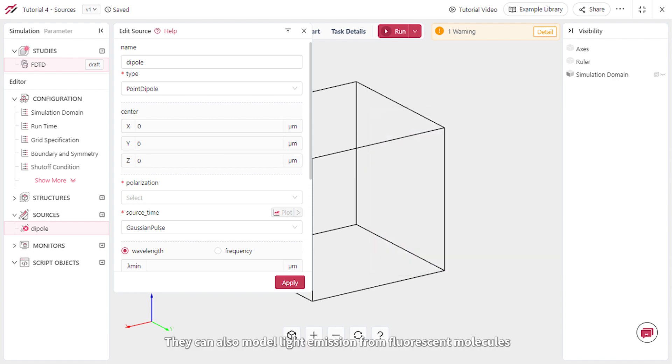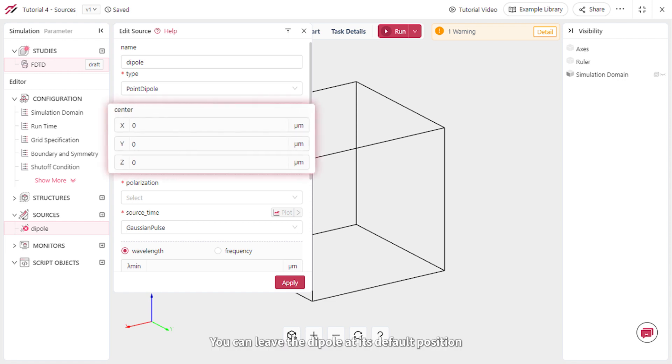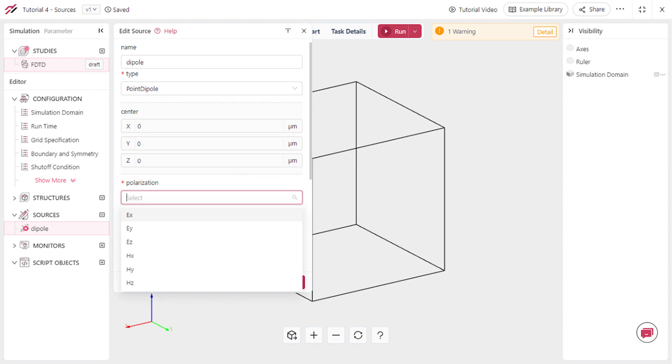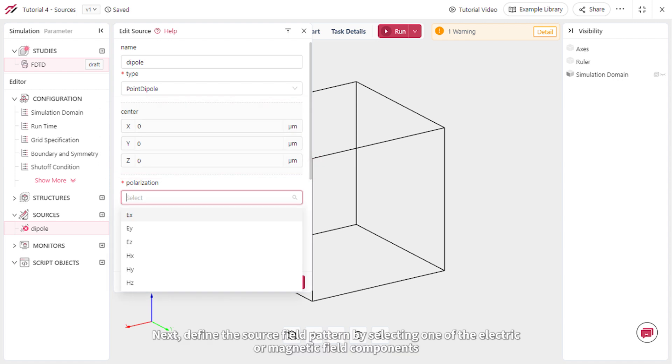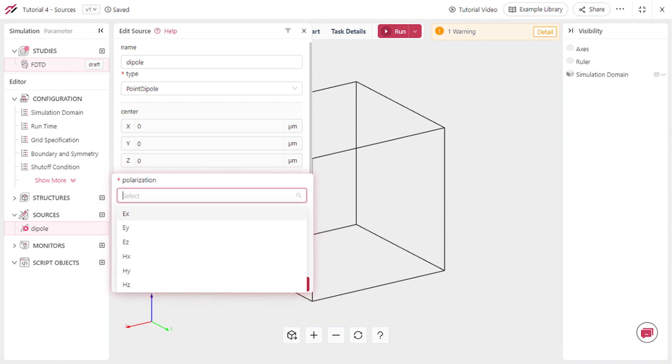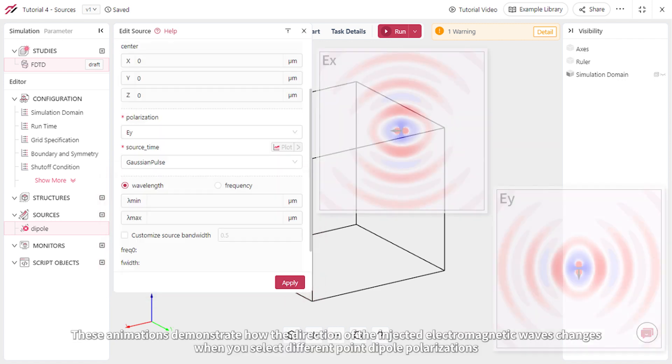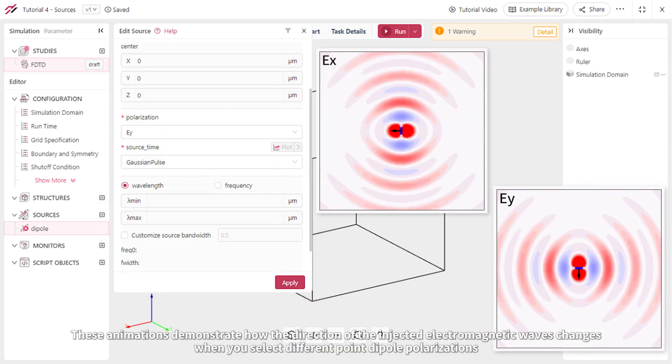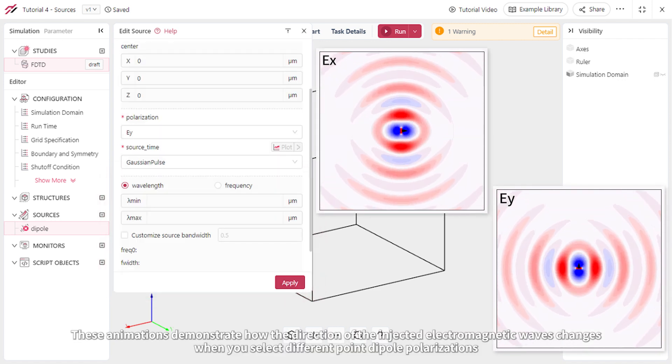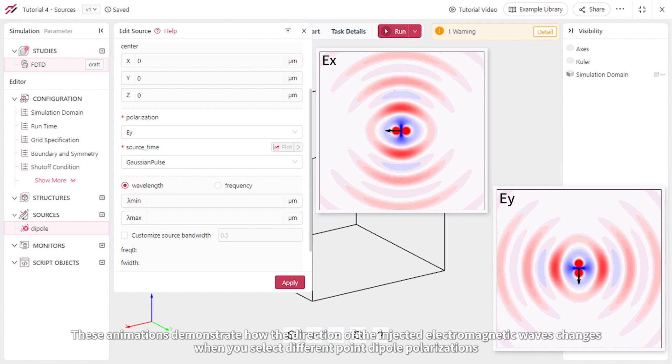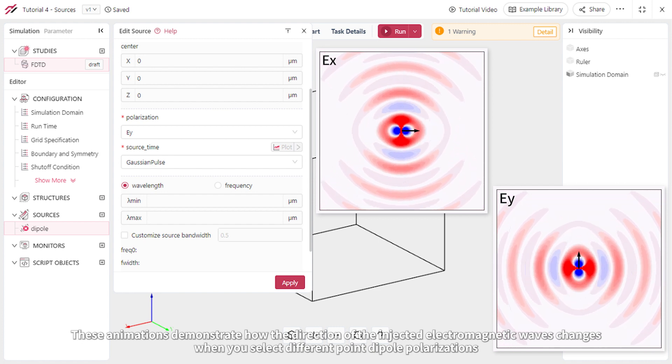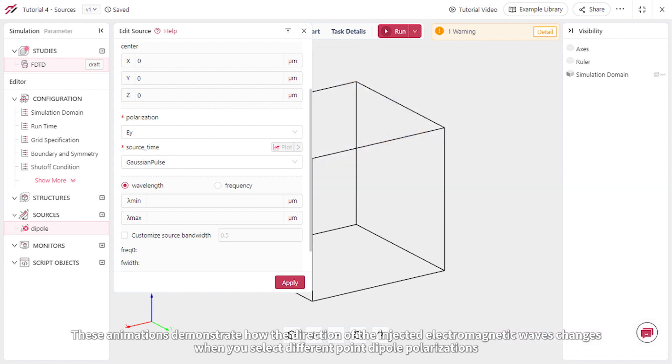They can also model light emission from fluorescent molecules. You can leave the Dipole at its default position or change it as desired. Next, define the source field pattern by selecting one of the electric or magnetic field components. These animations demonstrate how the direction of the injected electromagnetic waves changes when you select different point dipole polarizations.